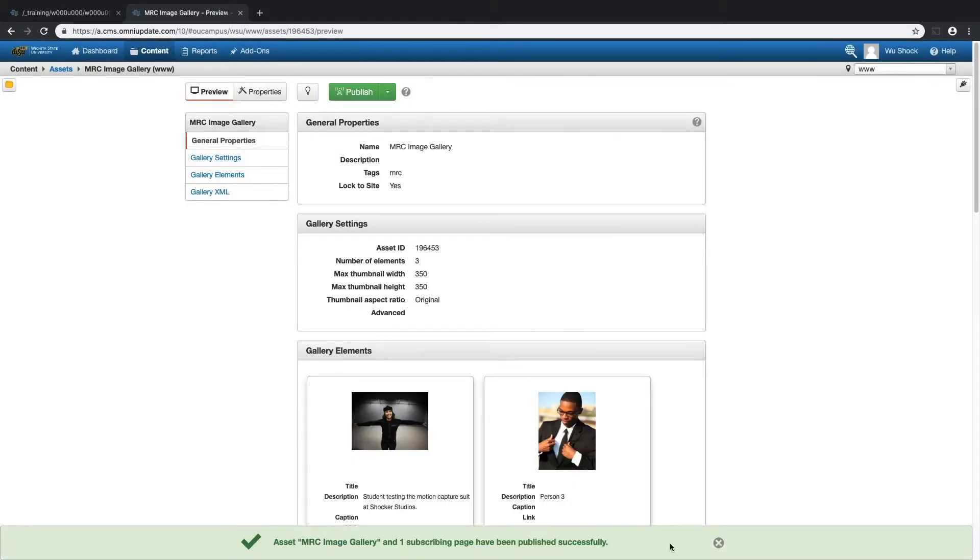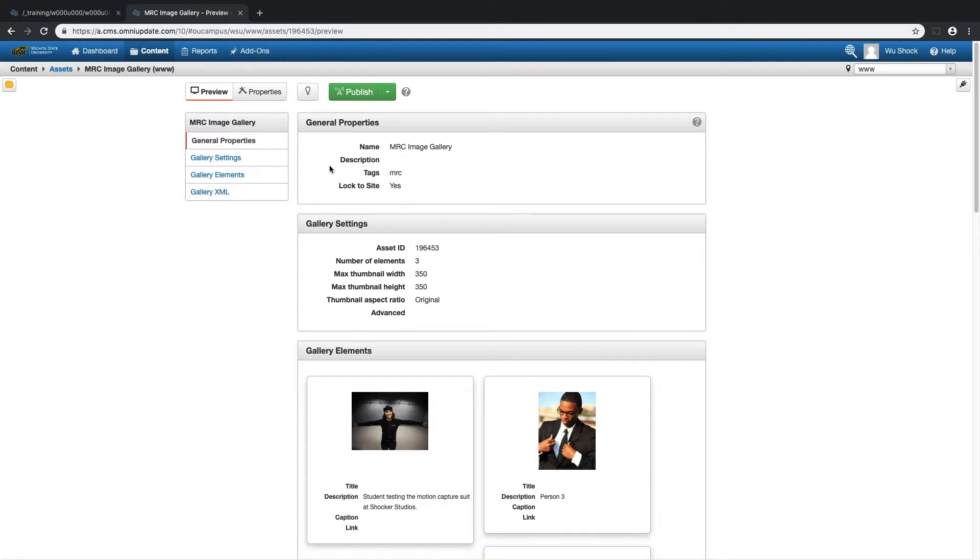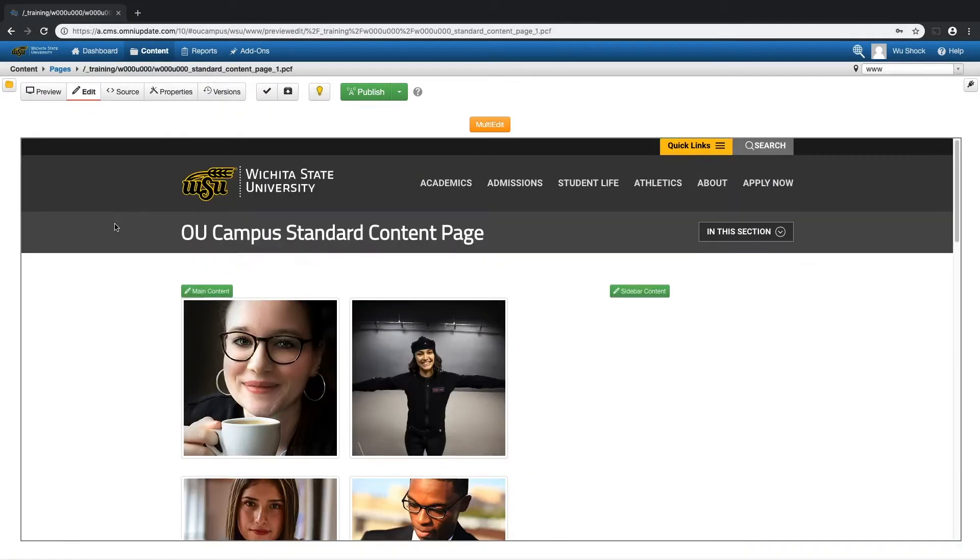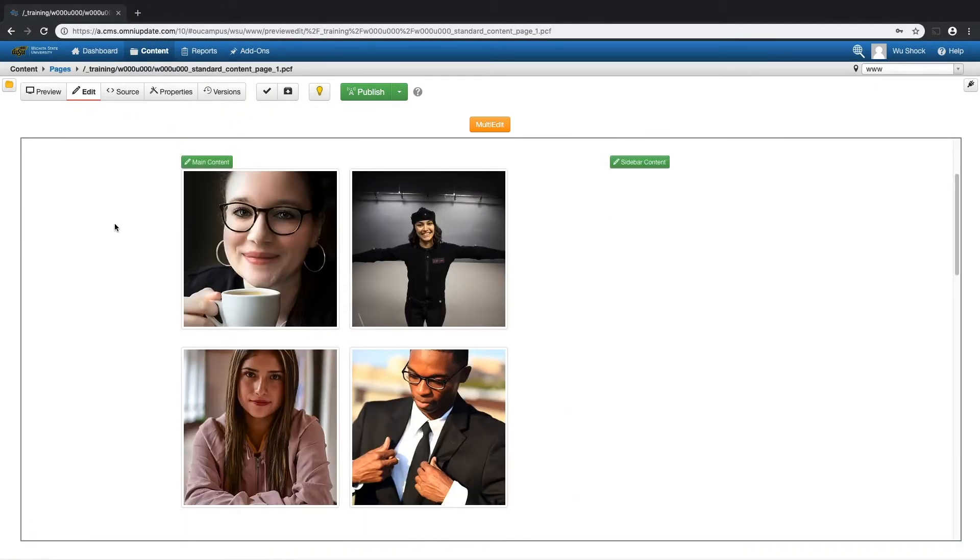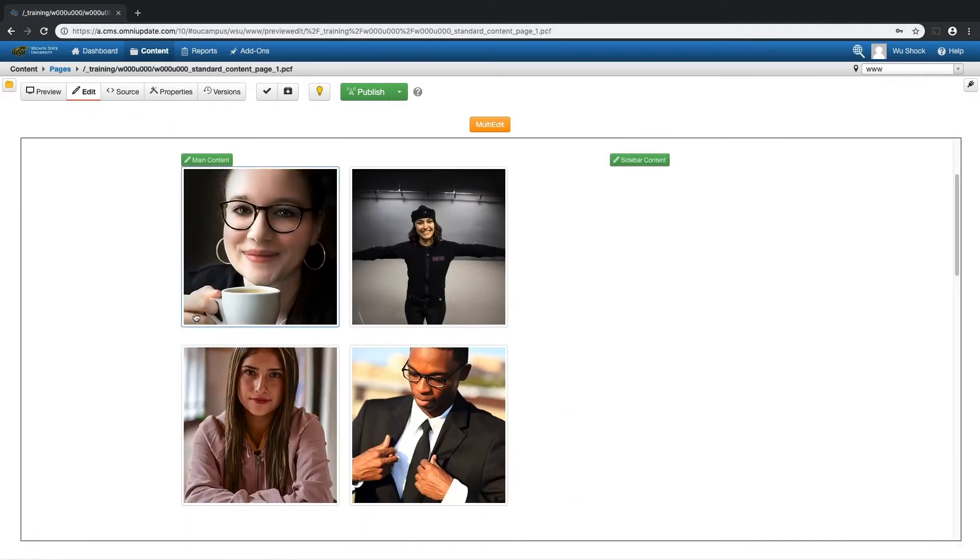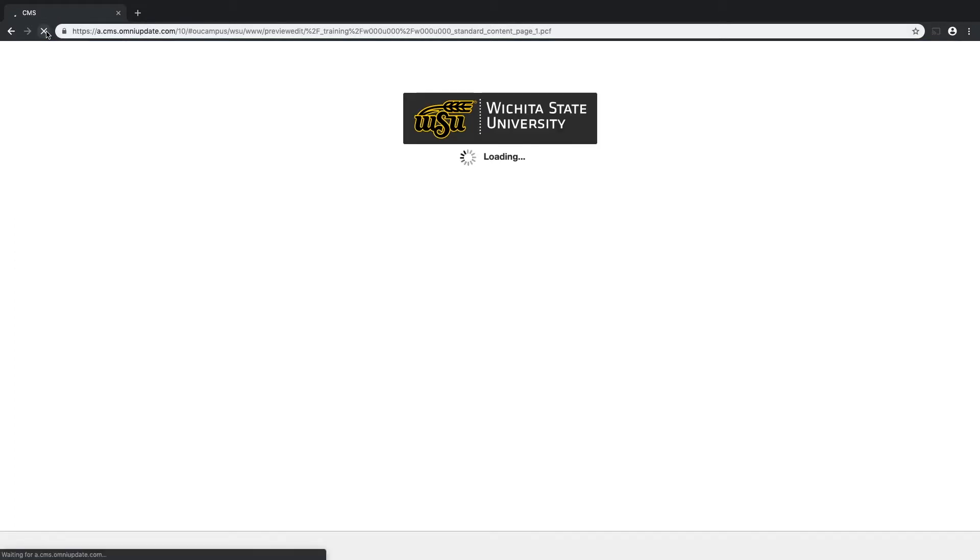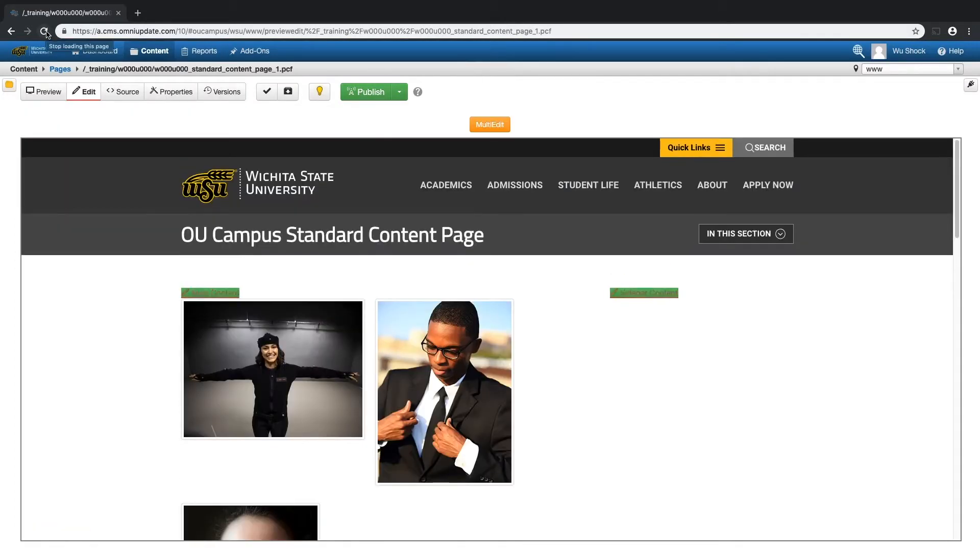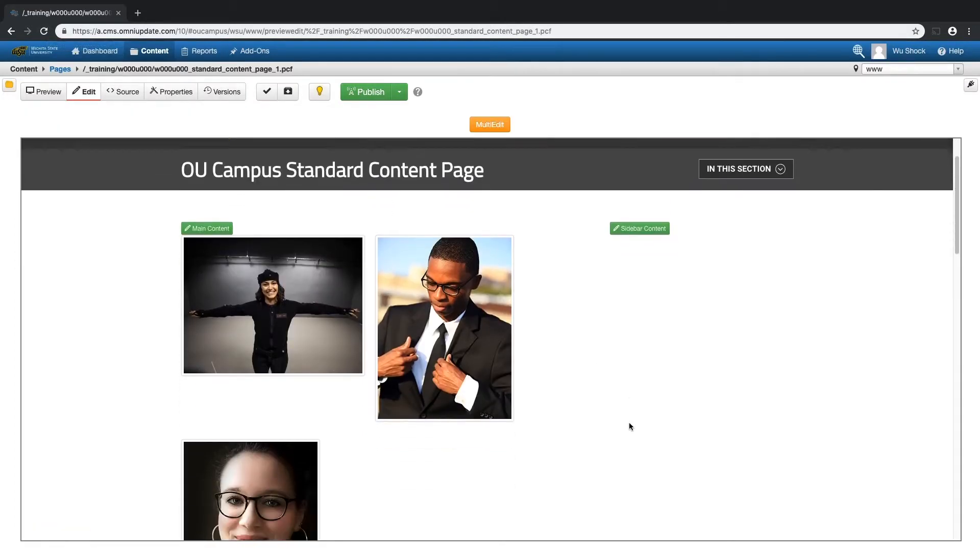And you'd think that I'd need to republish the page that image gallery was on. But I'll show you now. If I go back to my page, there's the old image gallery there. And if I just refresh that page now, you'll see that those changes have already taken place. I don't need to republish that page.